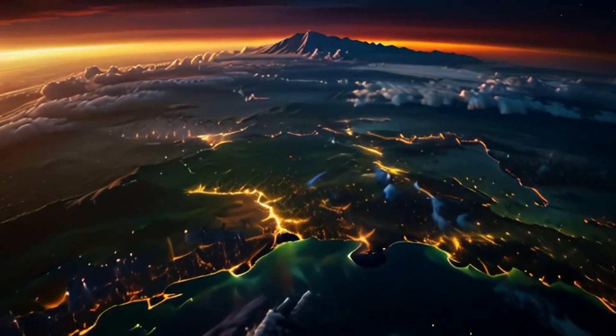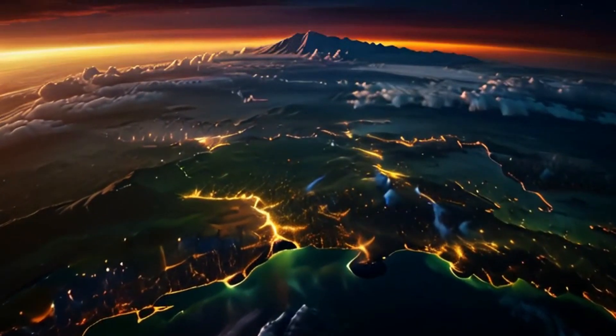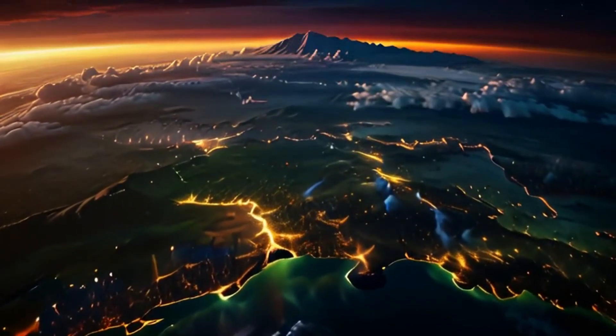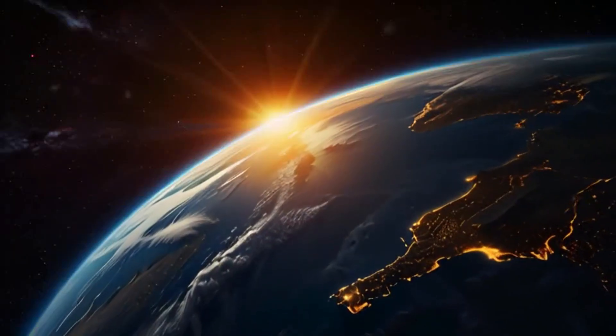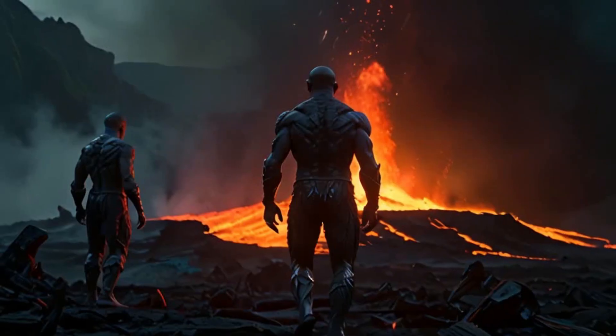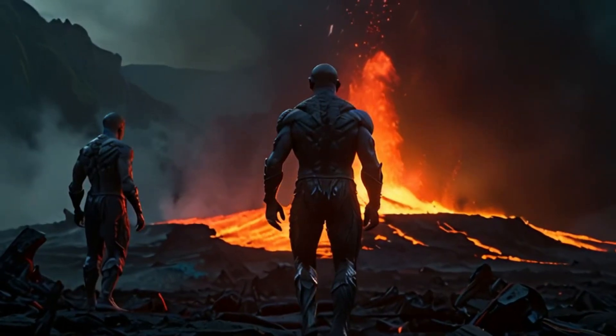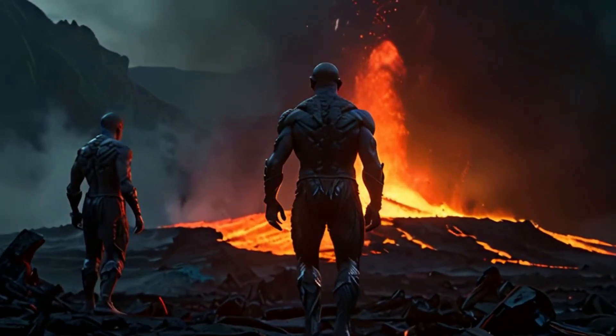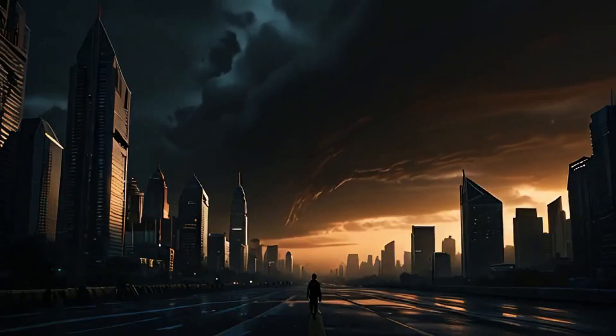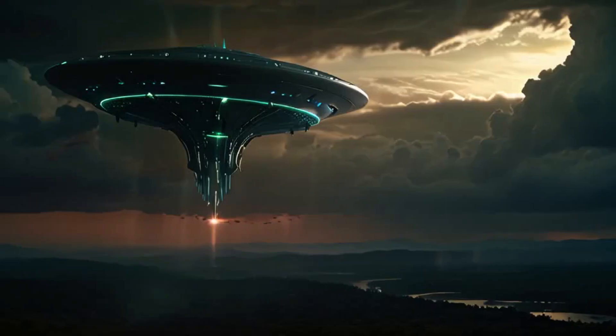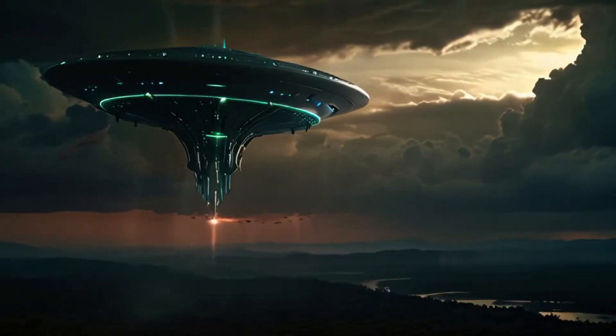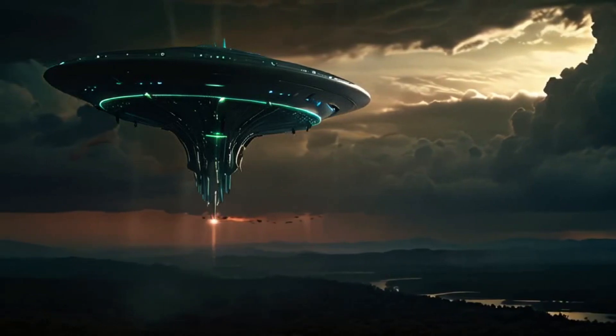Get ready to discover a mind-bending world of black holes, where reality is way stranger than any fiction. Black holes are intricate space phenomena. Everything about them is complicated.